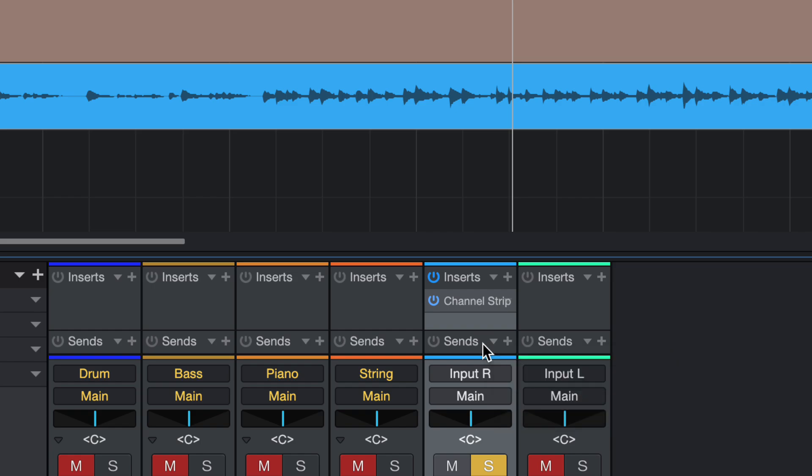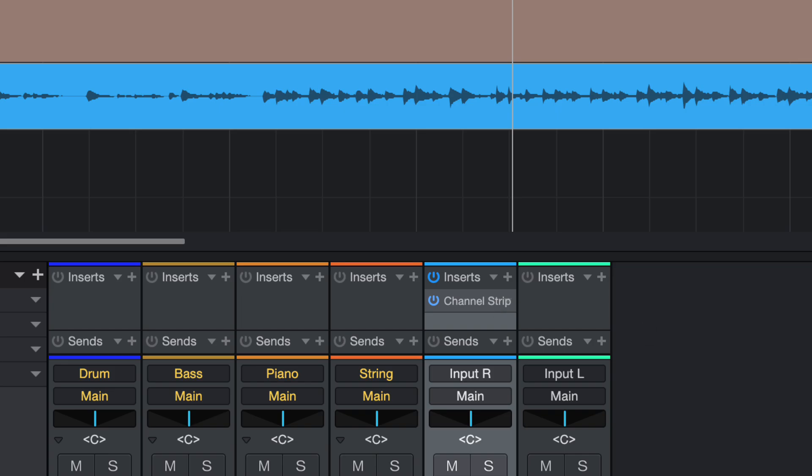But the way Presonus Studio One works for the send is a little bit different. So I will share with you next round. So today we are just looking at insert channel strips so you can try it for yourself. We will see you next time. See you then. Bye-bye.